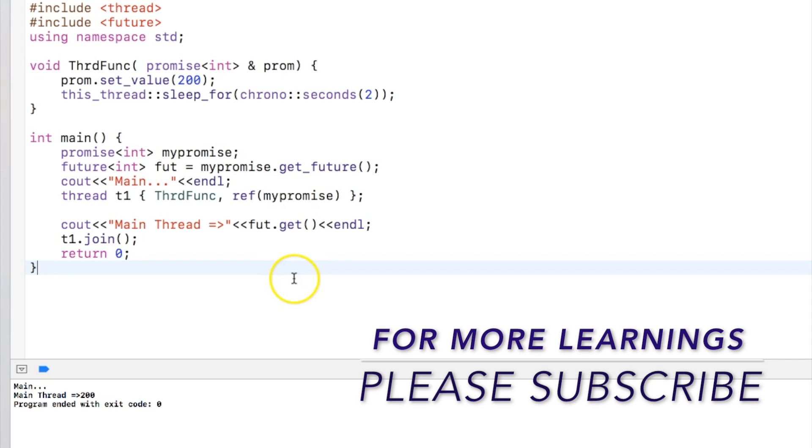So that's all about promises and futures. I hope I was able to explain what it means. If you have any question please write in the comments, I'll get back to you. Thanks a lot, thanks for watching, have a good day.